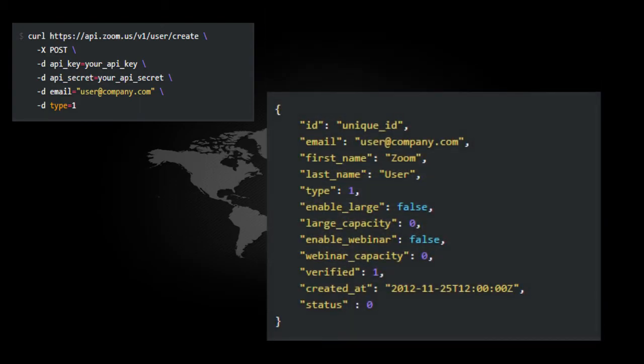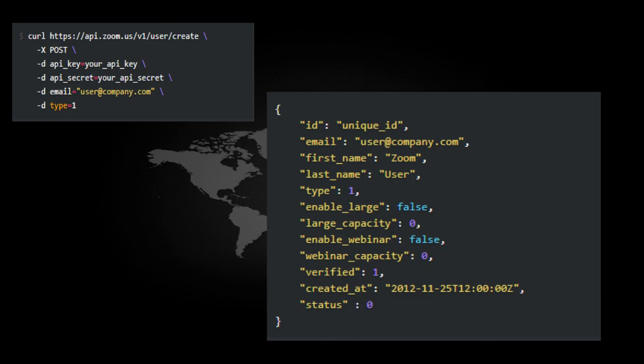Basically what you get after this call is the user ID, which is unique for every user in Zoom and it is used for creating meeting using this ID. Email, first name, last name, type of user, and all the other meeting options that you put.